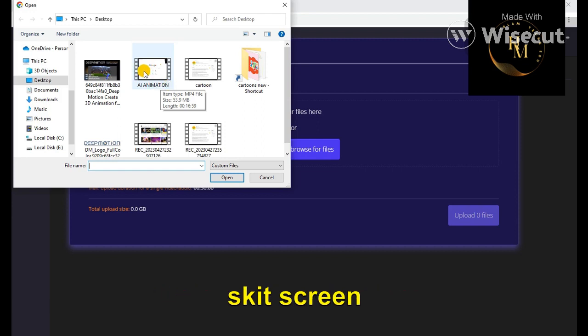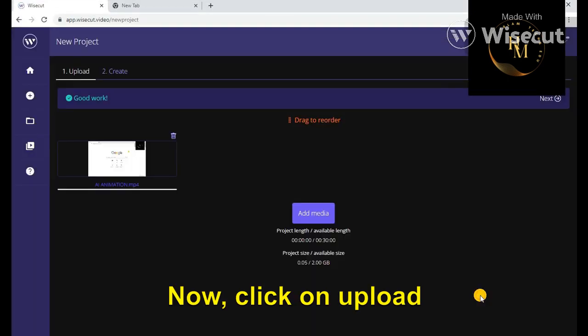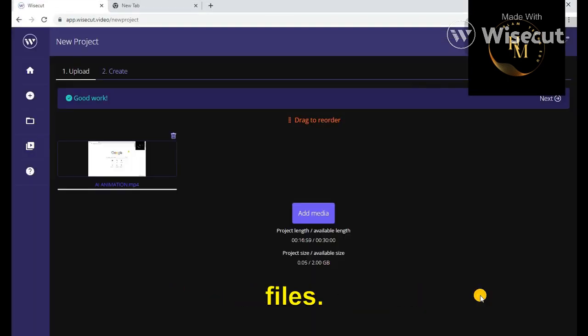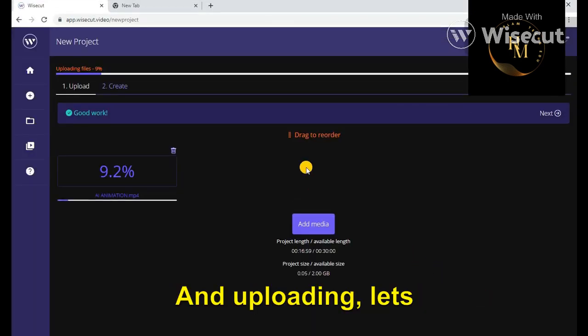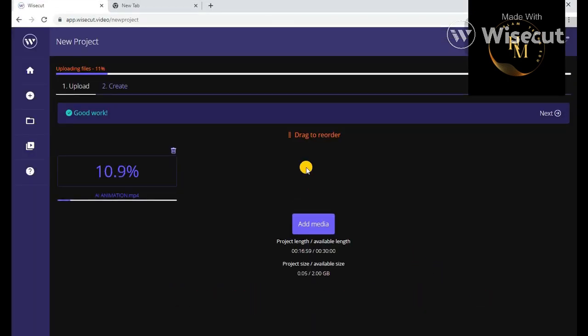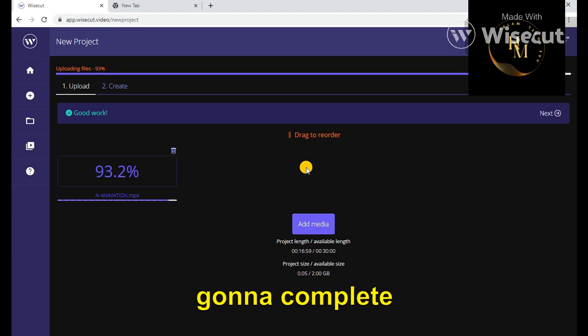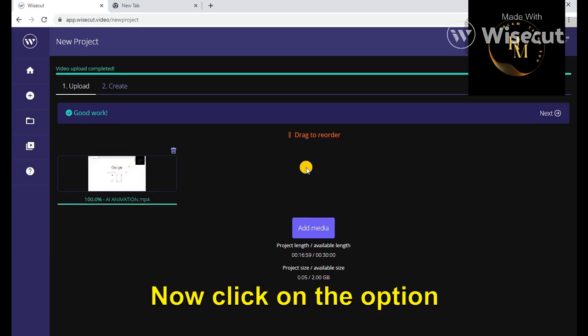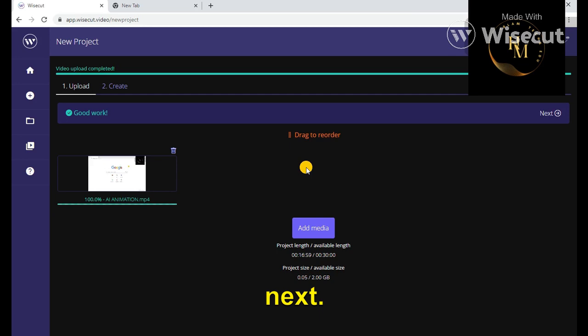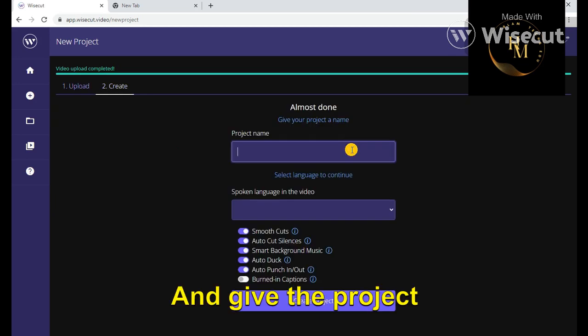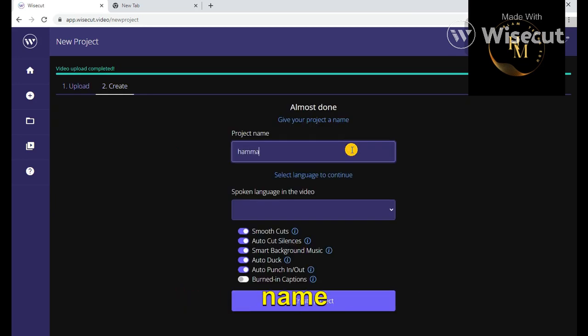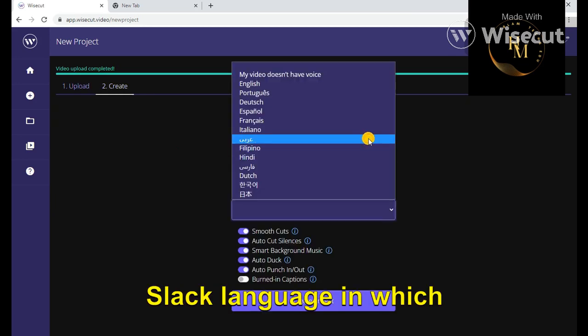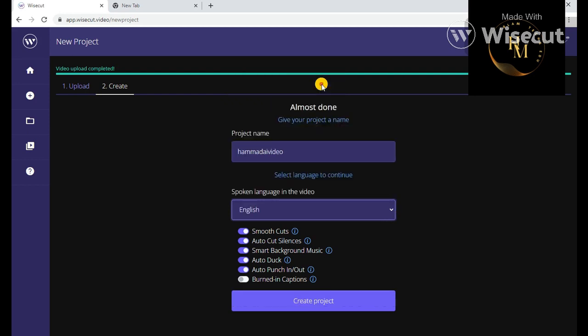Now click on upload file and uploading. That's right, it's going to complete, gets completed. Now click on the option next. Give the project name. I'm giving it Hammer AI video. Select language in which English.